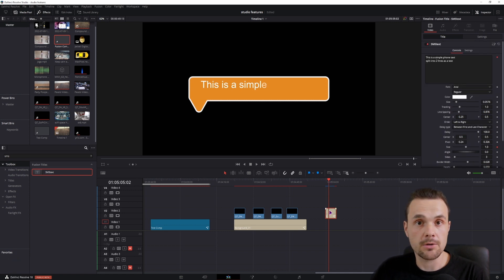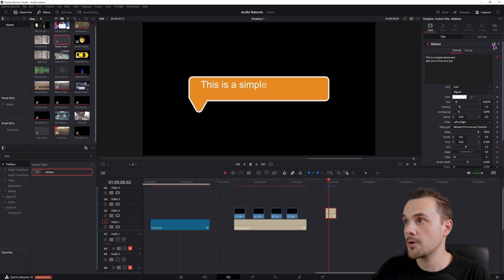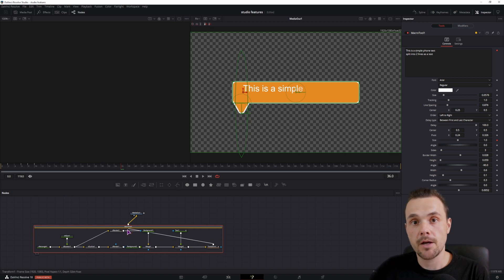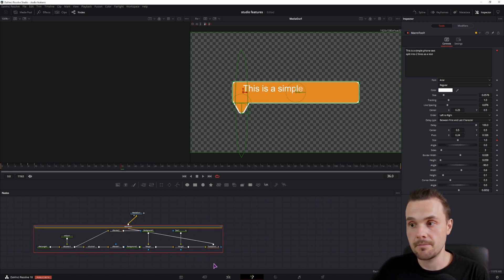And now, if you need to change any of the options that you maybe forgot to enable, you can simply go to the fusion composition, double click, and you'll see all of the nodes that make up the effect and you can also change them.